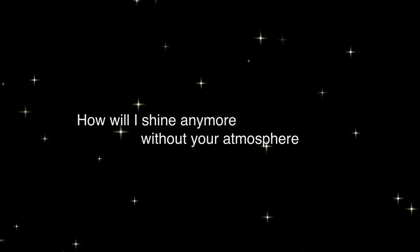Stargazer, heartbreaker, wish you were here. How will I shine anymore without your atmosphere?